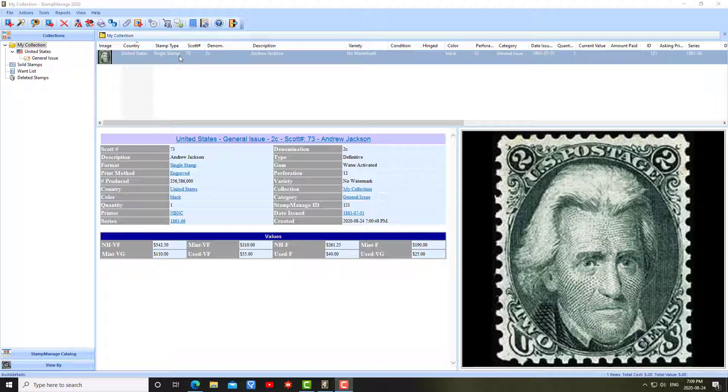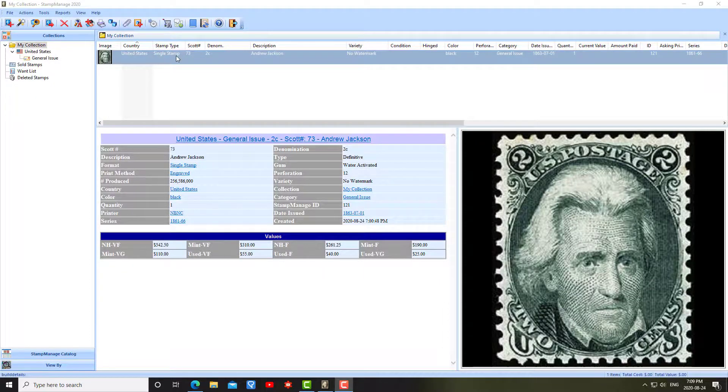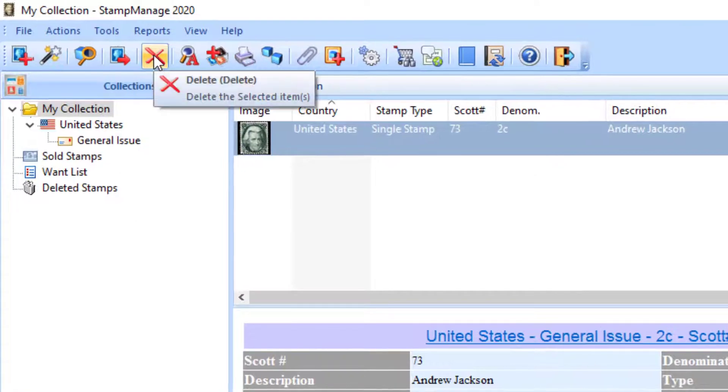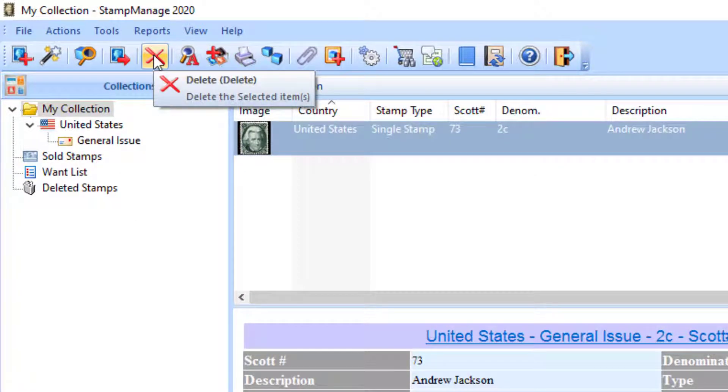Unless you have this stamp, you can just delete this sample record. To do that, just click on the stamp and then click on the delete button in the toolbar.